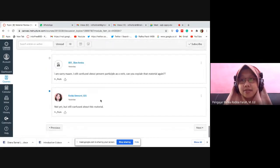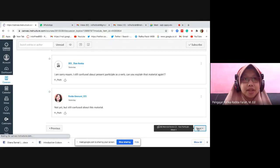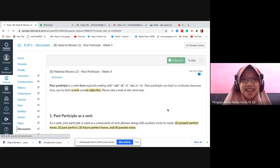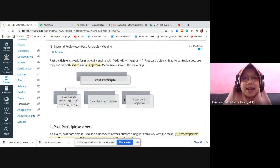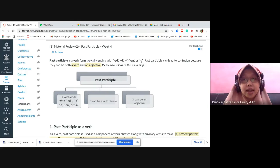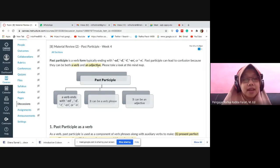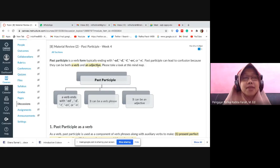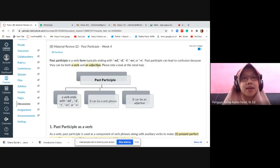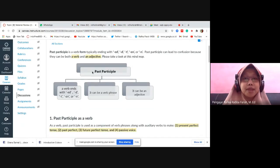Now let's move on. We've covered present participle — now let's cover past participle. Past participle is a verb form typically ending with -ed, -d, -t, -n, or -en. Past participle can lead to confusion because it can be both a verb and an adjective — same as what we discussed before. Please look at this mind map. A past participle verb form can be a verb phrase or it can be an adjective.